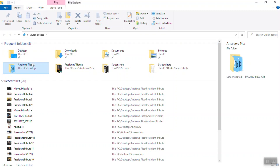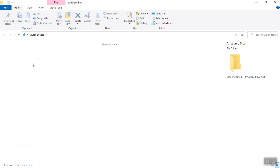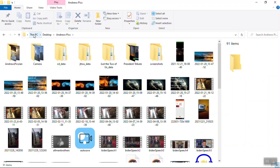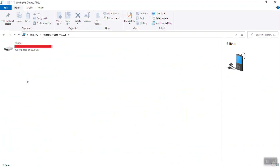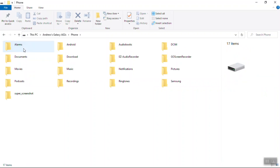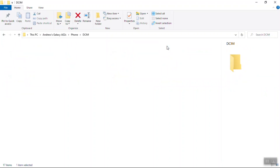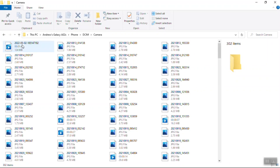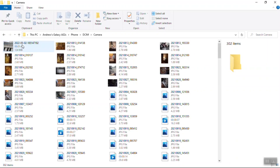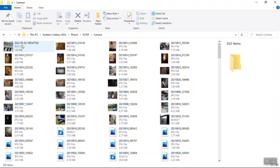Let's go over here — This PC, that's what we're looking for. So you have This PC, and there it is. It's got a little picture of the phone and it's almost full. It's in DCIM and Camera, and there's all the pictures.